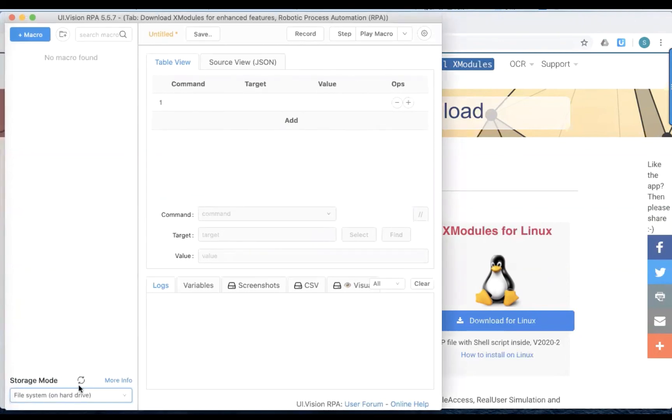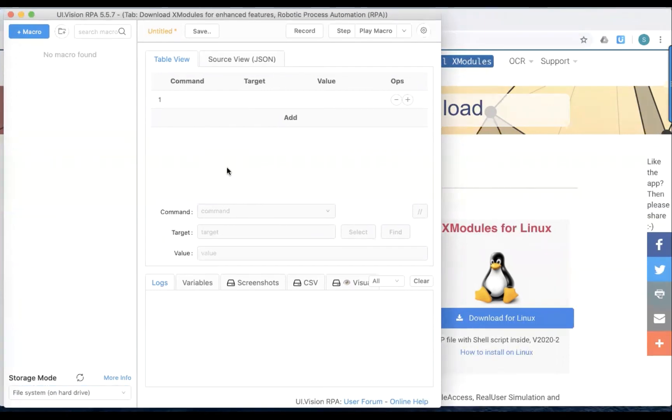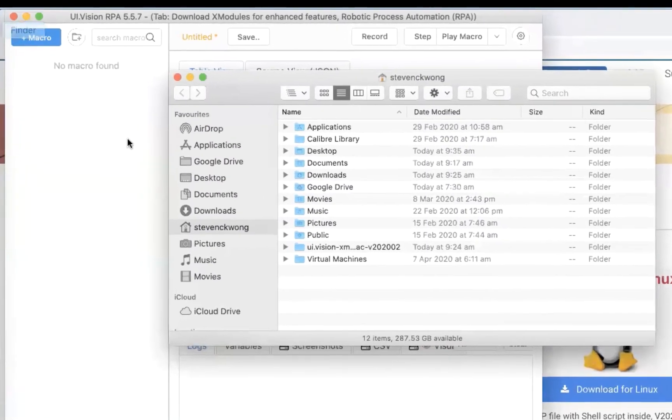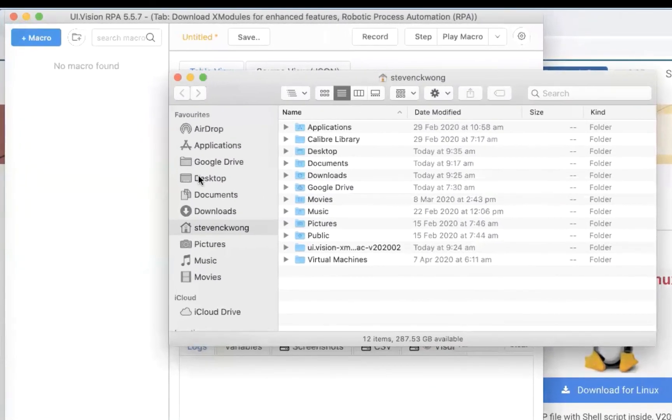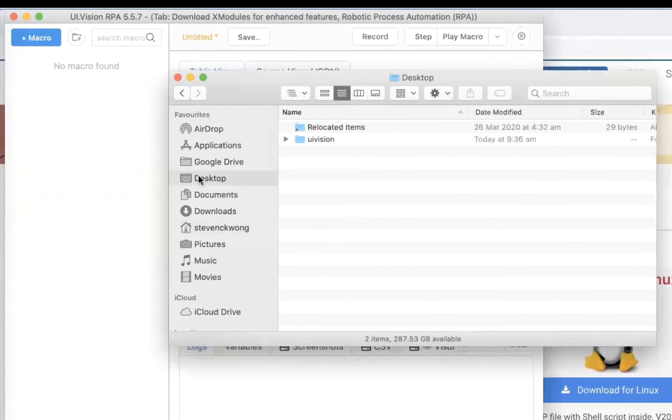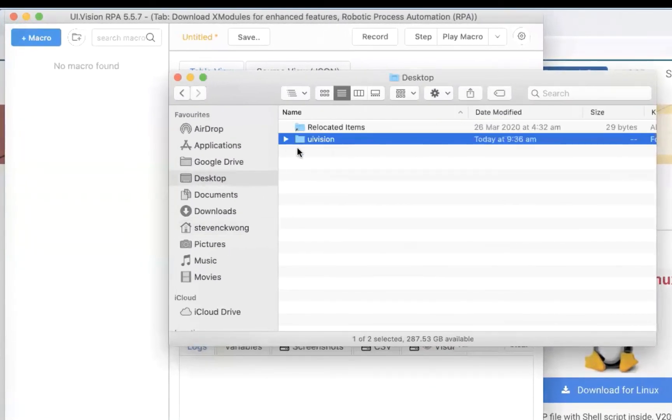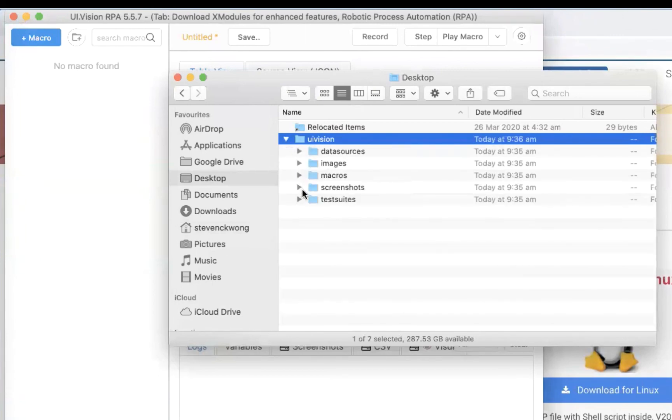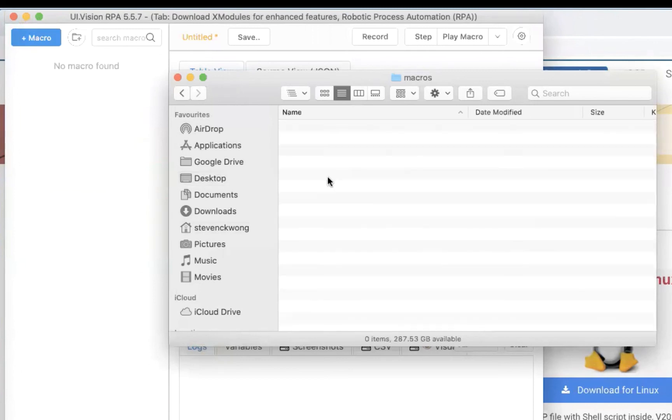And you can see now, storage mode is on the file system. So where does X modules store the macro? So by default it is stored in the desktop folder. So if we go to the finder, and I go to my desktop folder, you will see now there is a new folder here called UI vision. And if I were to extend this, you will see that I have some subfolders and one of it is macros. And you see that there's nothing in the macros right now.